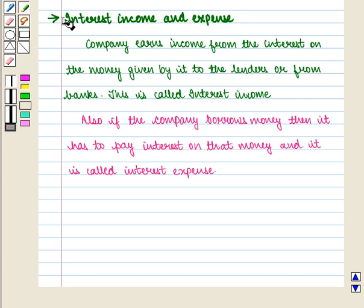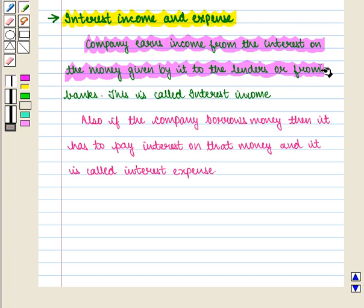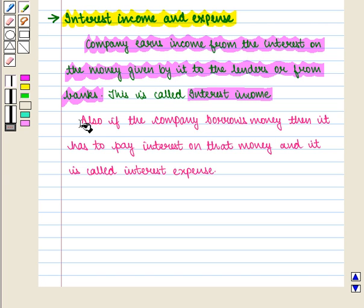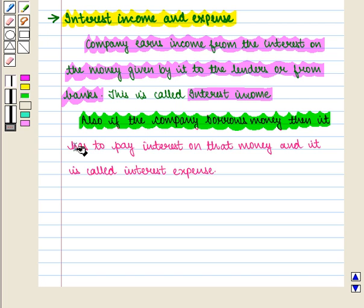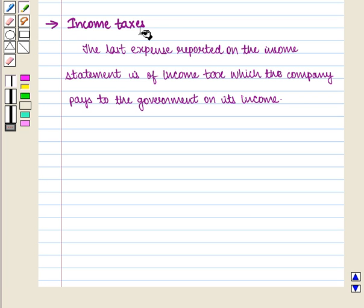Next is interest income and expense. A company earns income from the interest on money given by it to lenders or from banks; this is called interest income. Also, if the company borrows money, then it has to pay interest on that money and it is called interest expense.